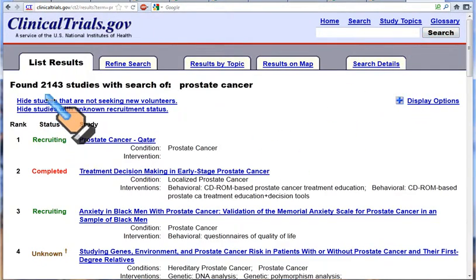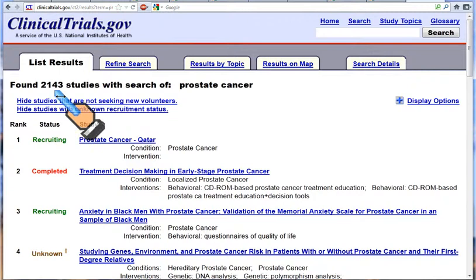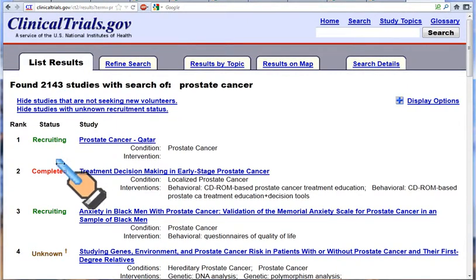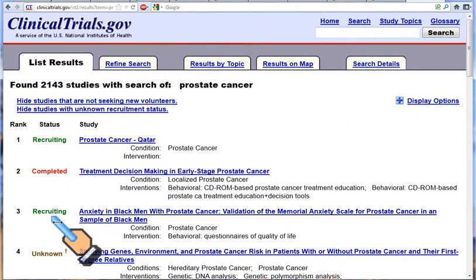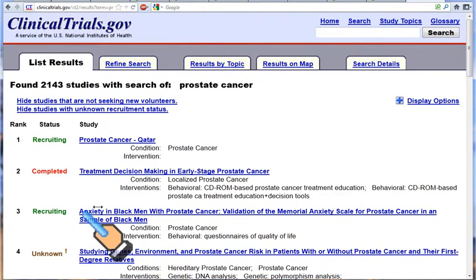I'm going to type in prostate cancer and then hit the search button again. You will find there are 2,143 studies — clinical trials of prostate cancer. This trial is recruiting, this trial is completed, this one recruiting, and this one is unknown.